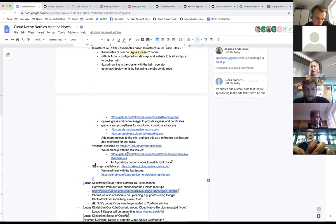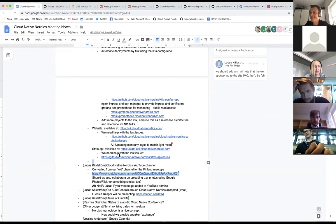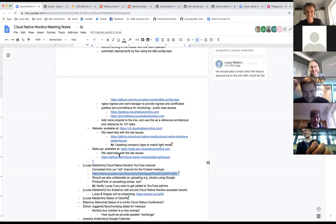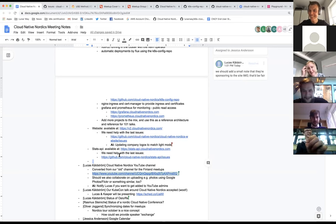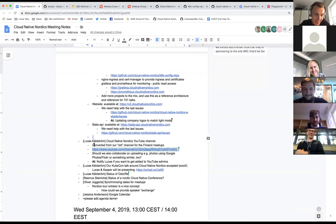Lucas asks what 'AI' means in the action item — sorry, 'AI' is 'action item', not artificial intelligence. Awesome, Lucas you have the next item.